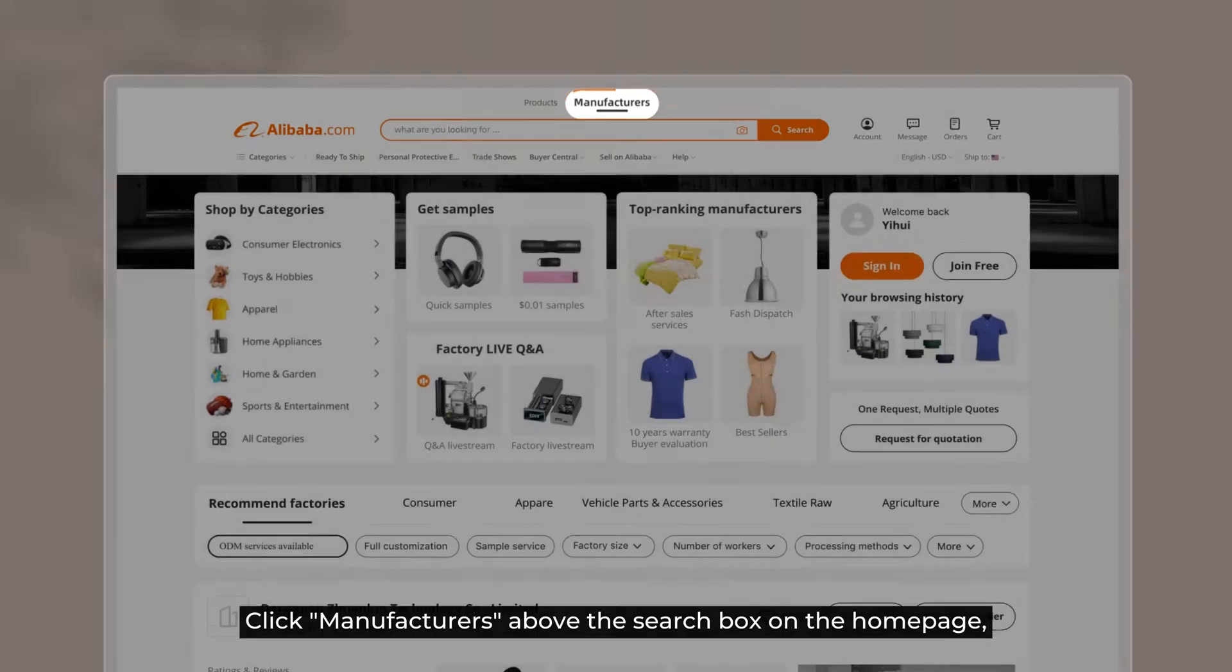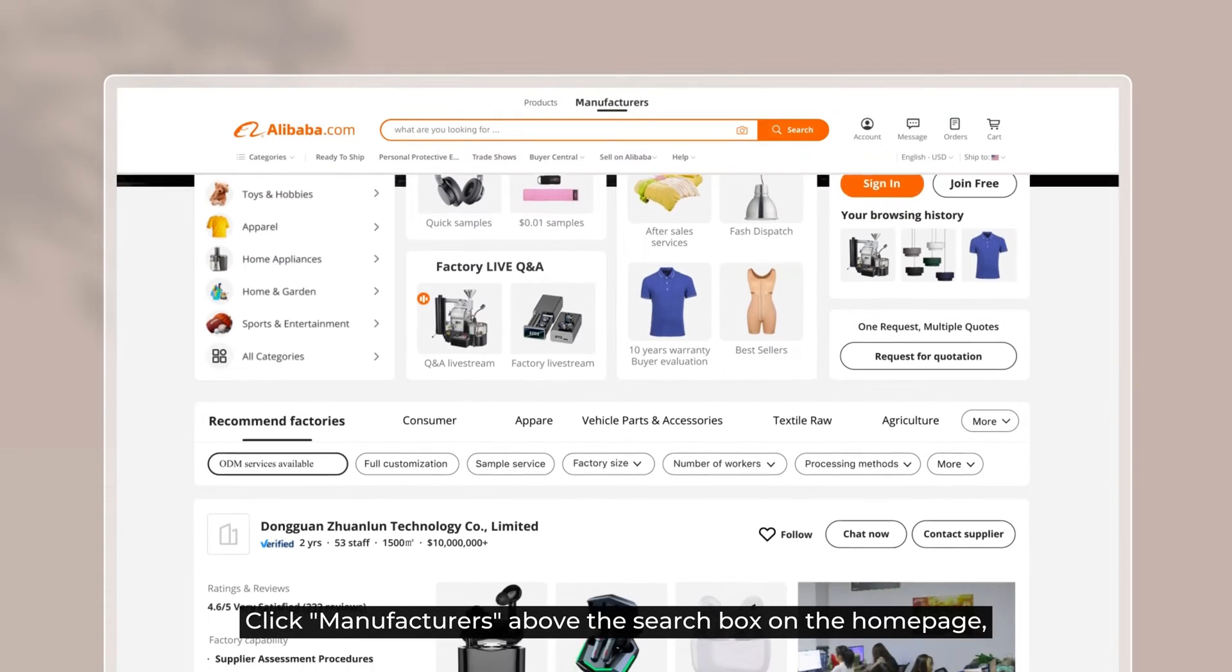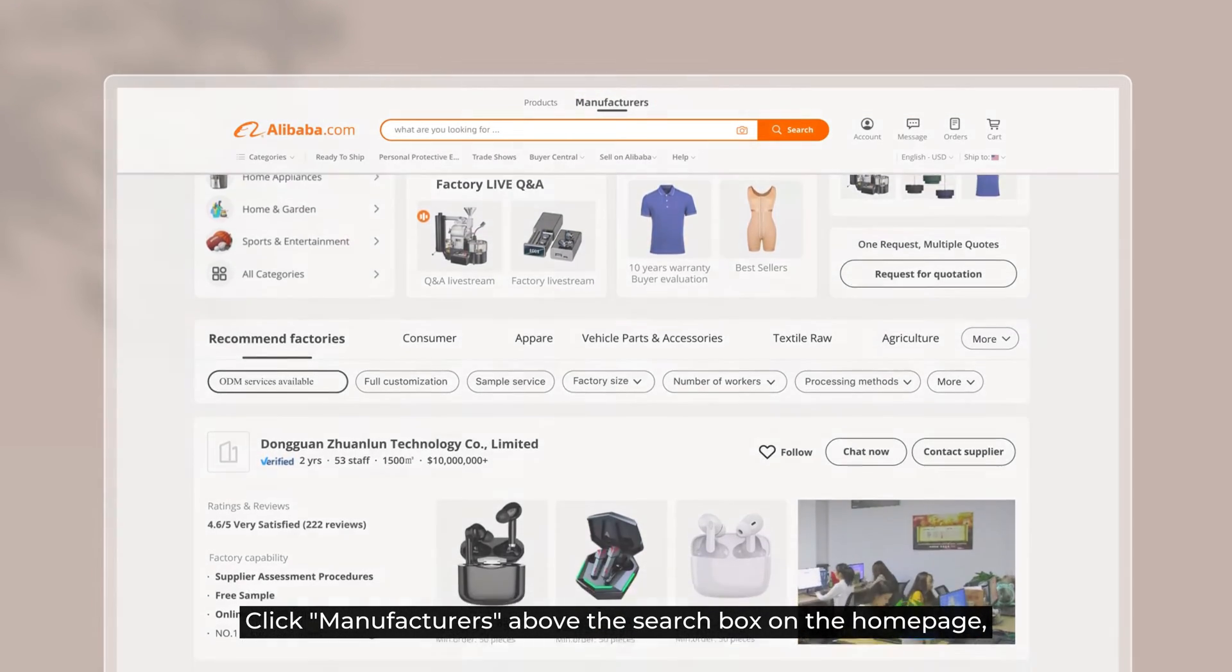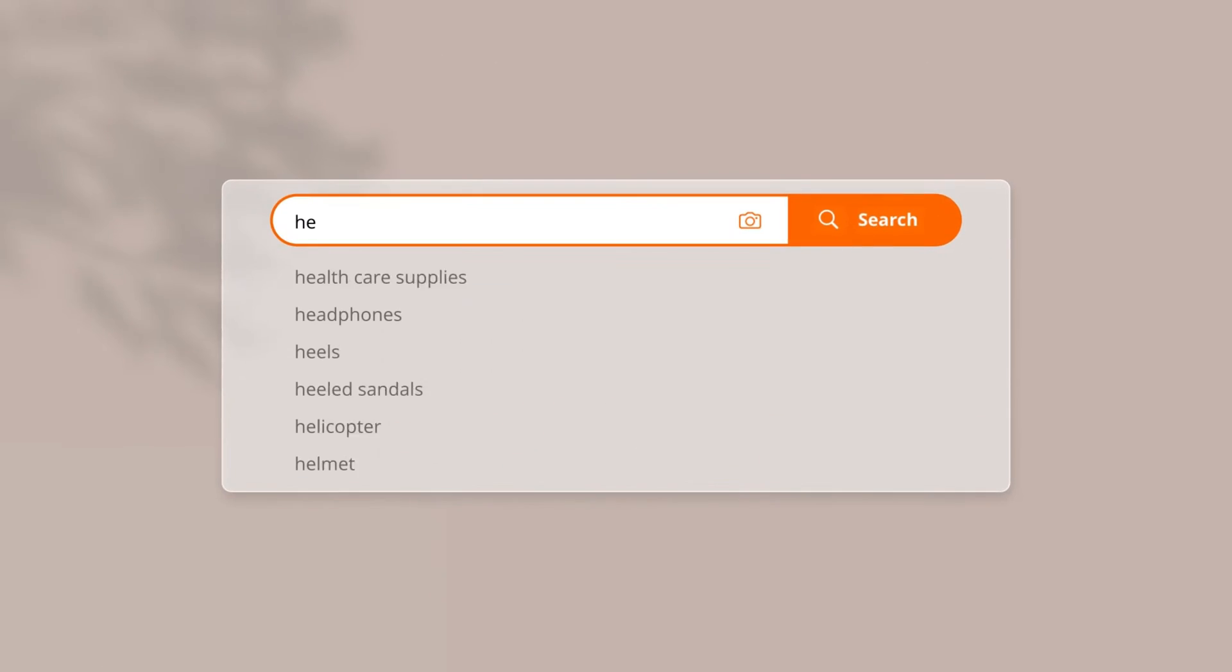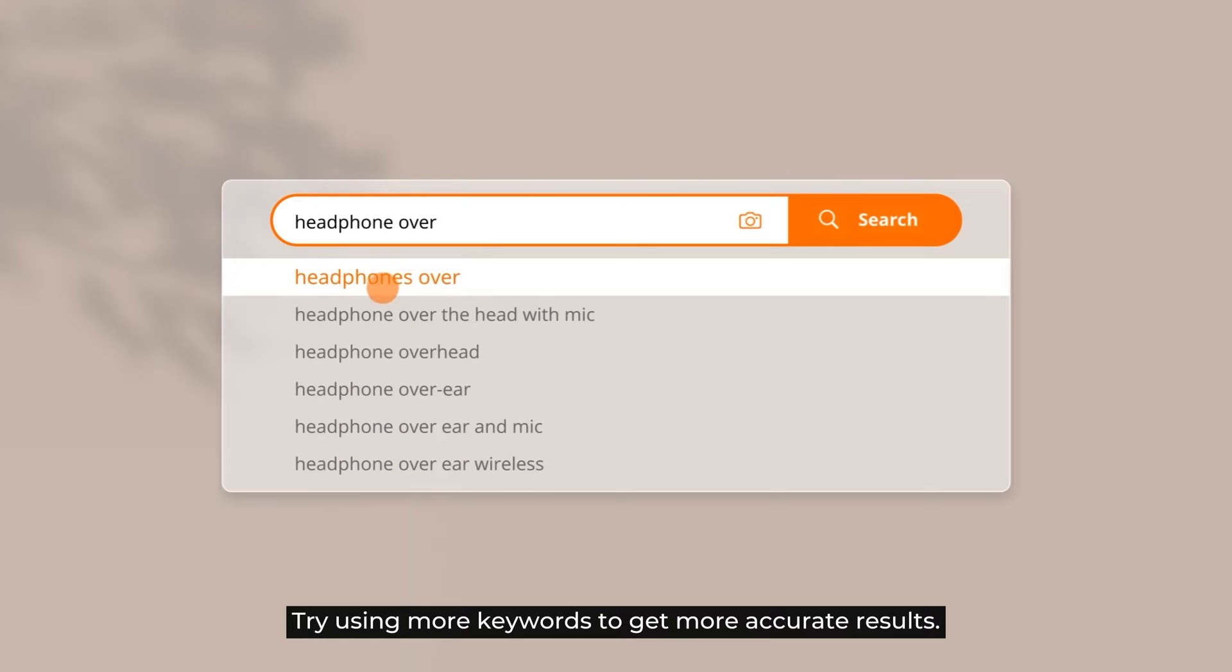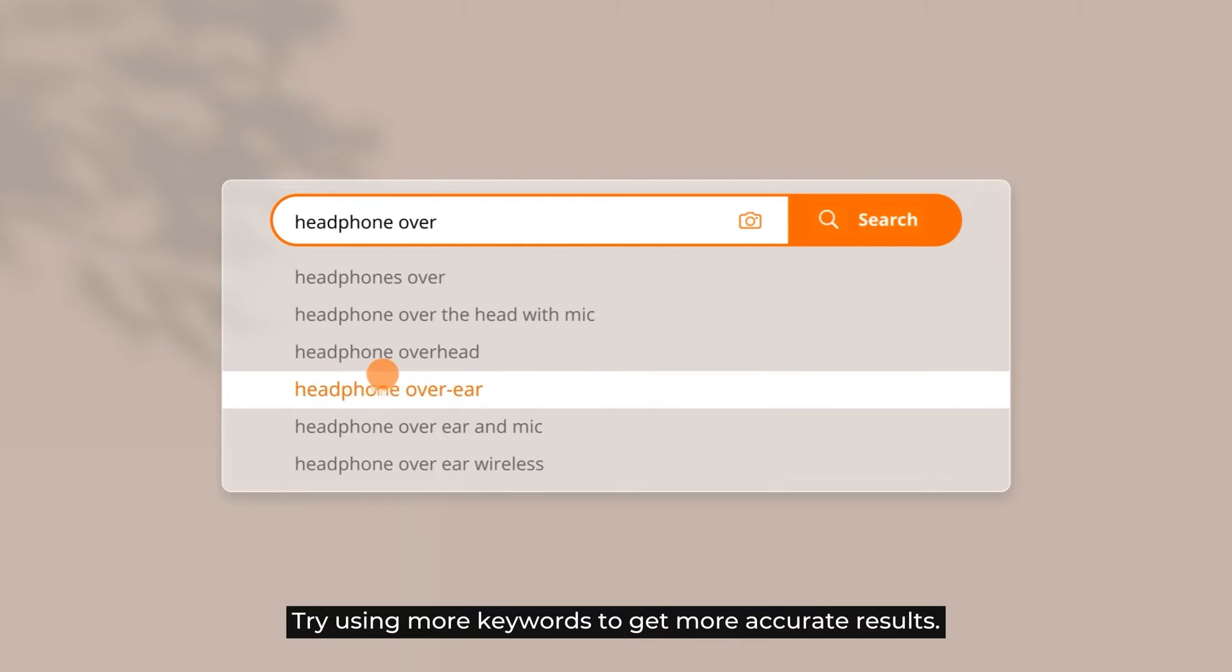Click Manufacturers above the search box on the homepage. Type in the keywords. Try using more keywords to get more accurate results.